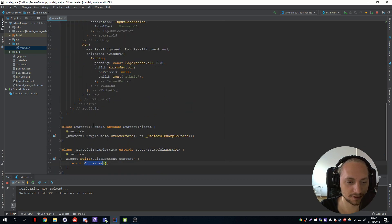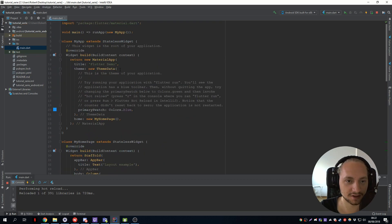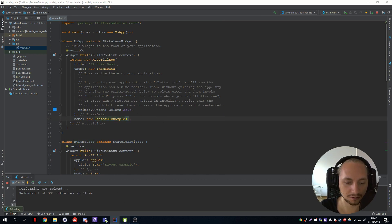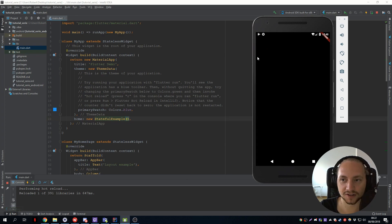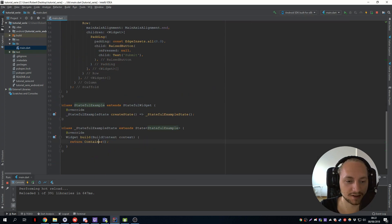Hit enter and let's add a scaffold because if we don't add a scaffold, let's just show this first. So we take the stateful example, so instead of calling my home page we call the stateful example. And when we go back to the app, you can see it's black. So we have to have a scaffold.